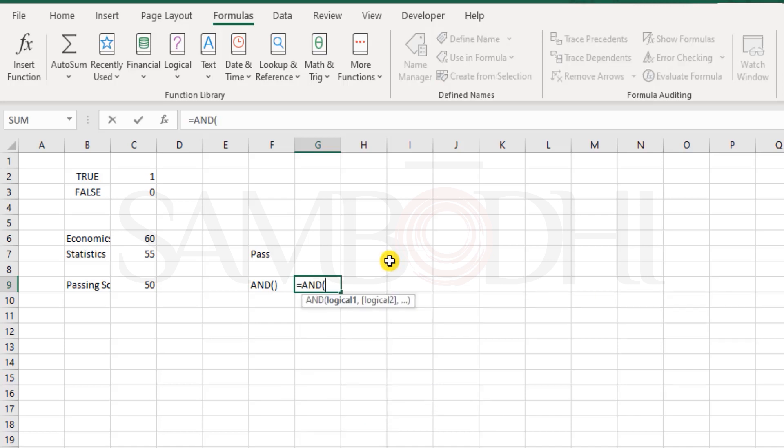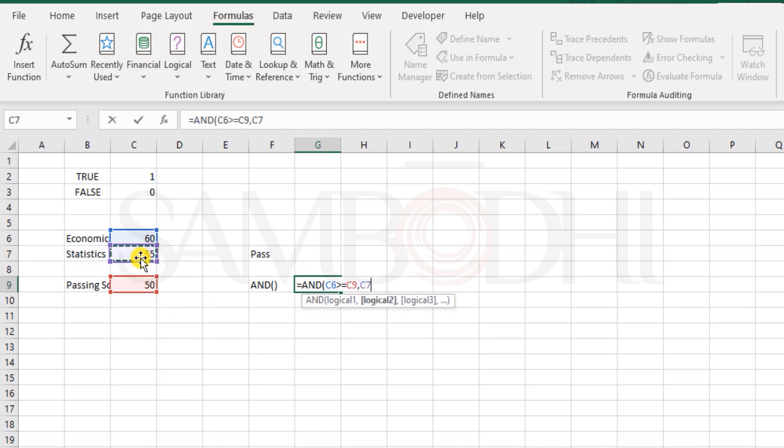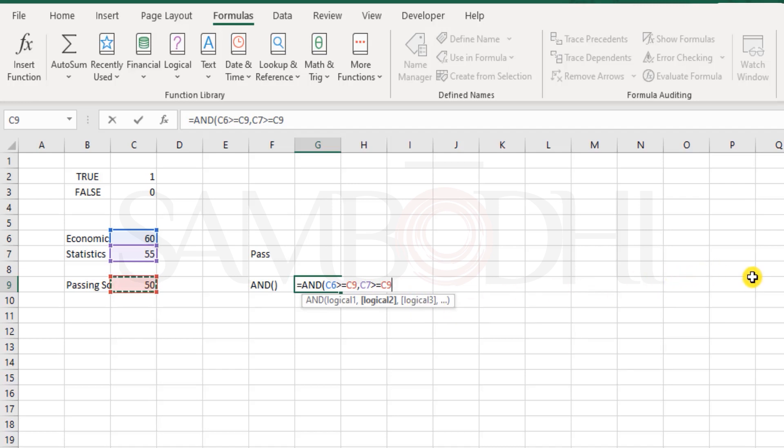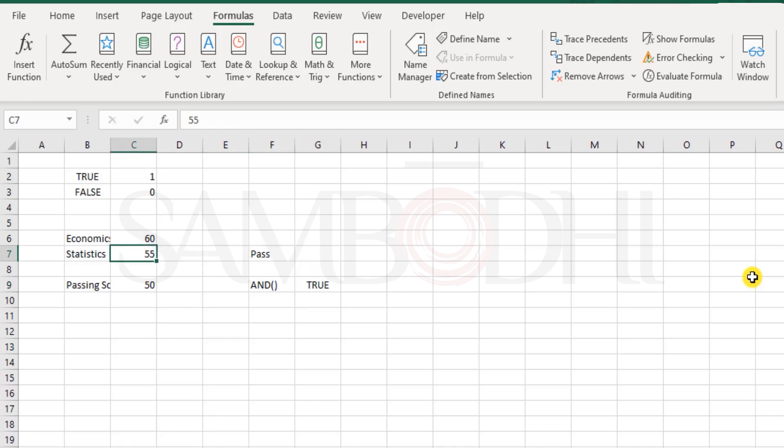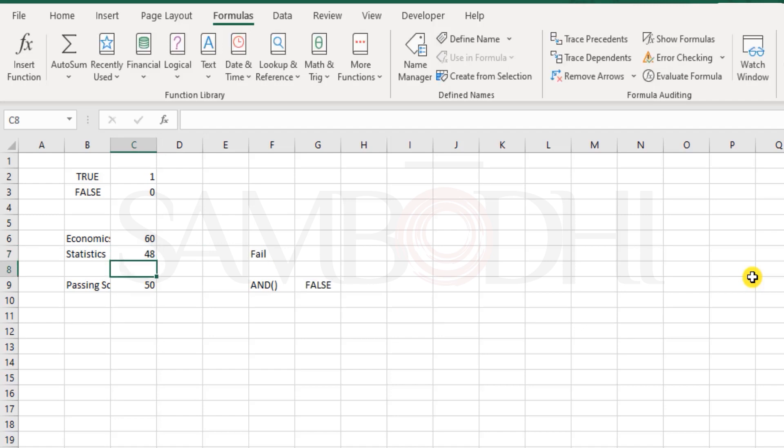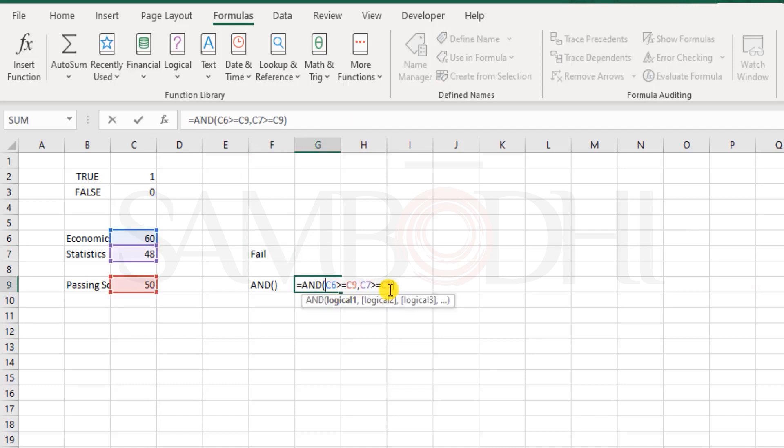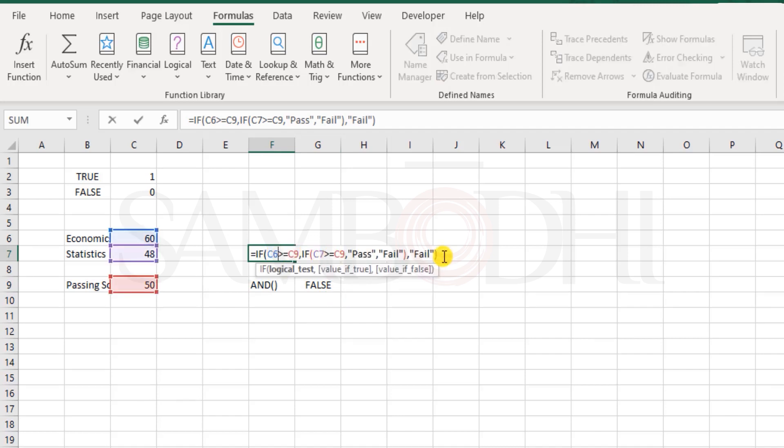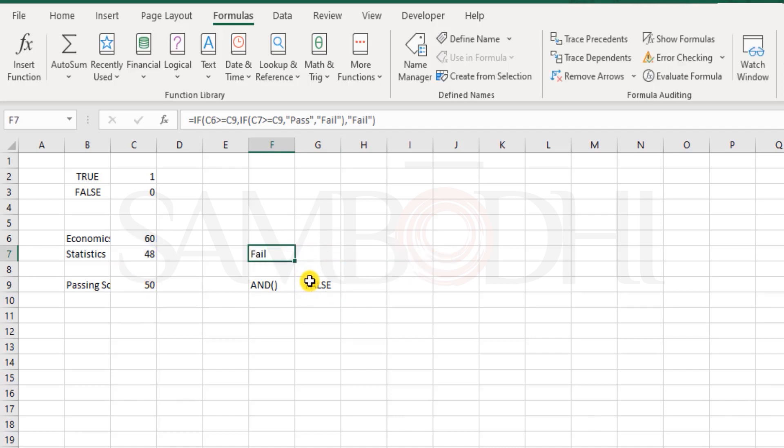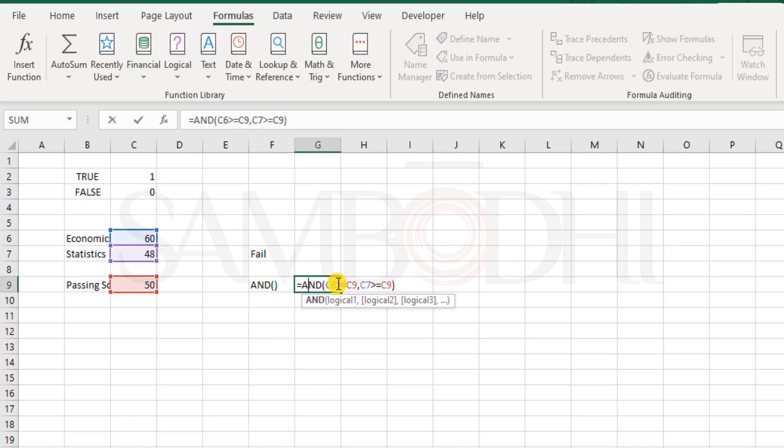What does this AND function do? Under the AND function you can test multiple criteria at the same time and it would give you a consolidated or combined result - a single result in the form of true or false. Let me show you how. I say equals AND: is 60 greater than or equal to 50? That's one condition. Is 55 greater than or equal to 50? If there are three more subjects I can add similar logical tests for three more subjects as well, and I can go on for over 100 such test cases.